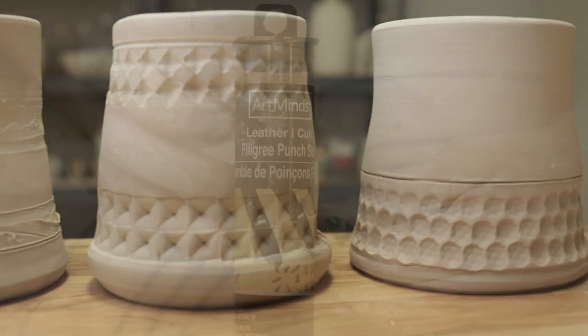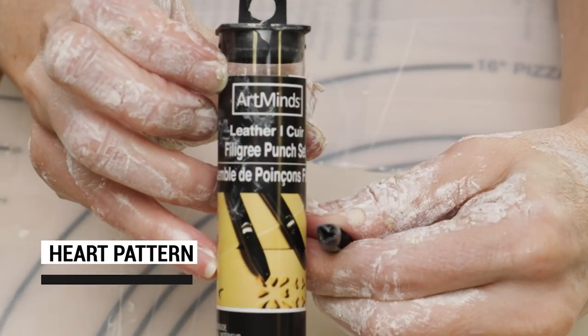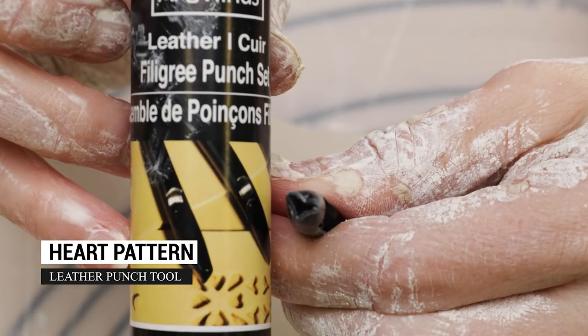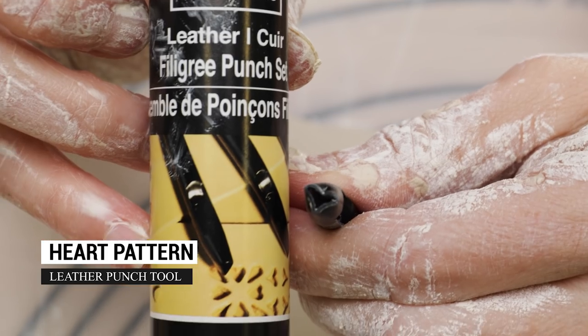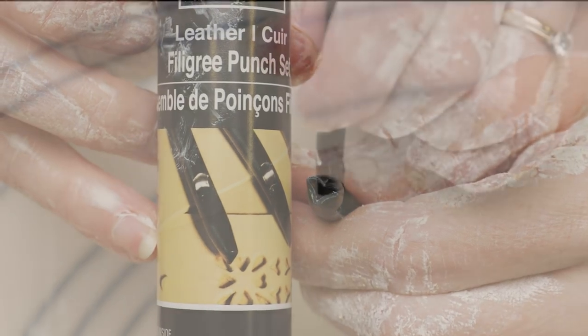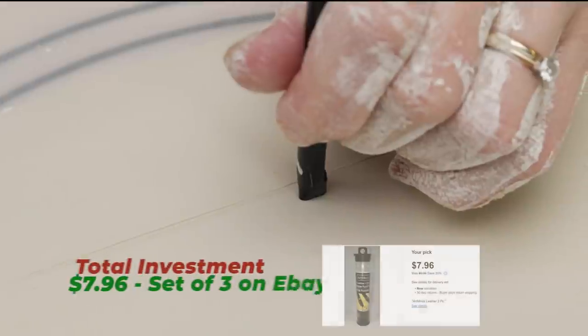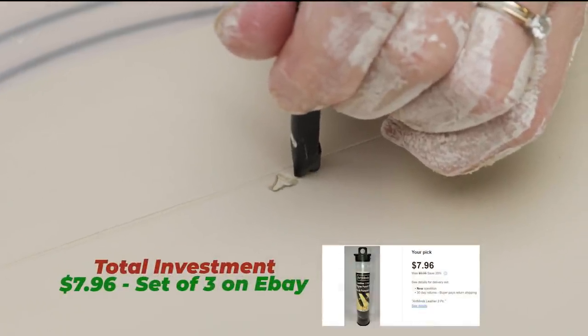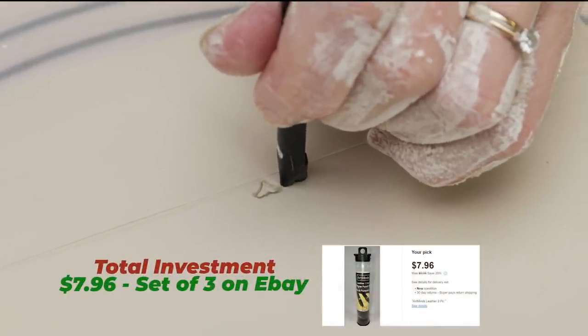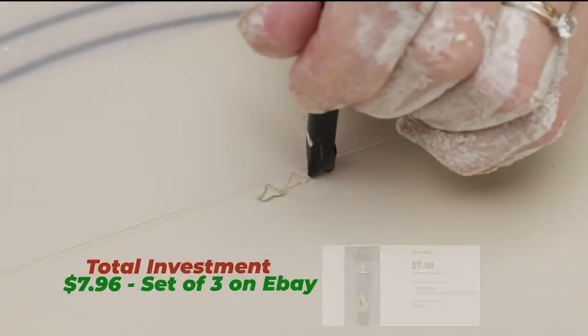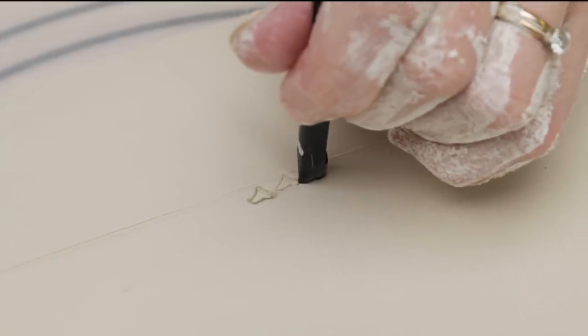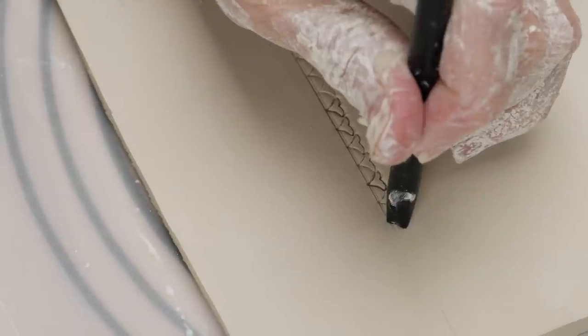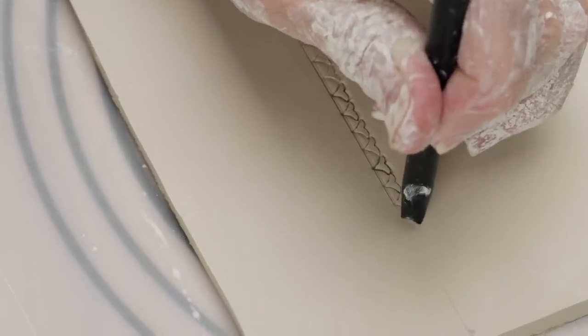The first thing we found were these leather punches. For eight dollars you get a set of three. I especially like the look of this heart-shaped punch. I tested it out on a clay slab before using it on a mug, and found it worked better when the clay was leather hard than freshly thrown so that the punch wouldn't gouge into the clay.